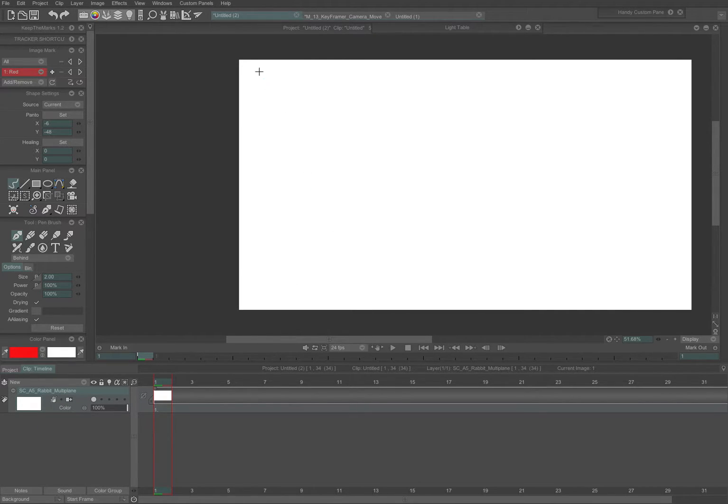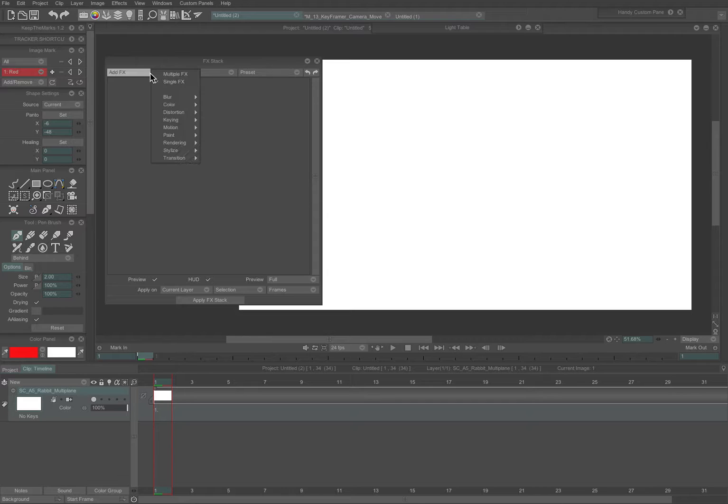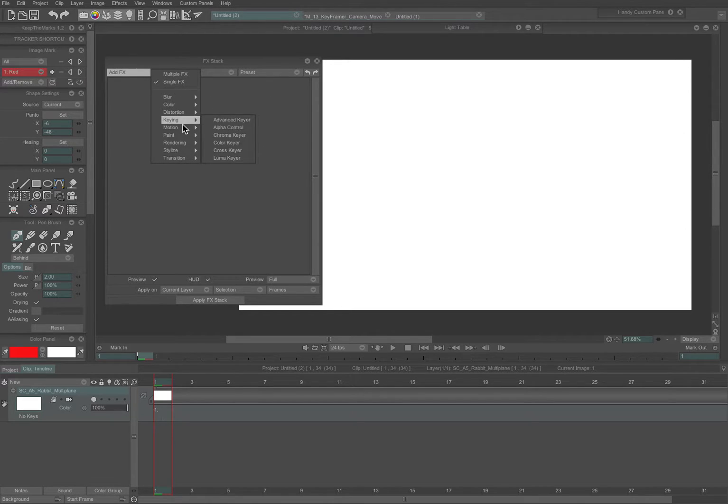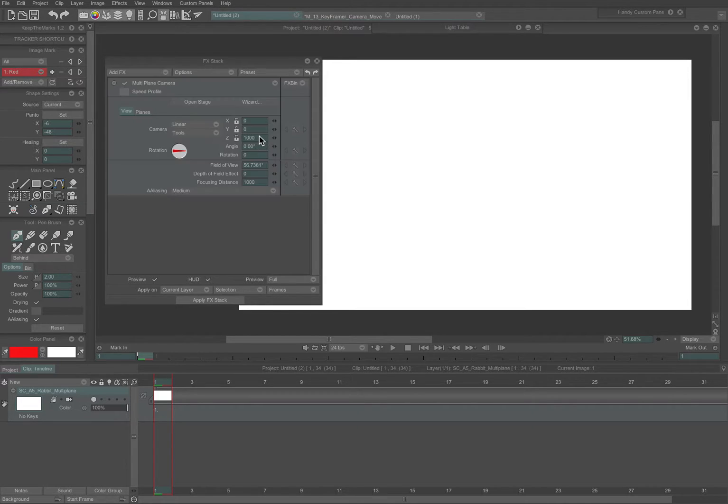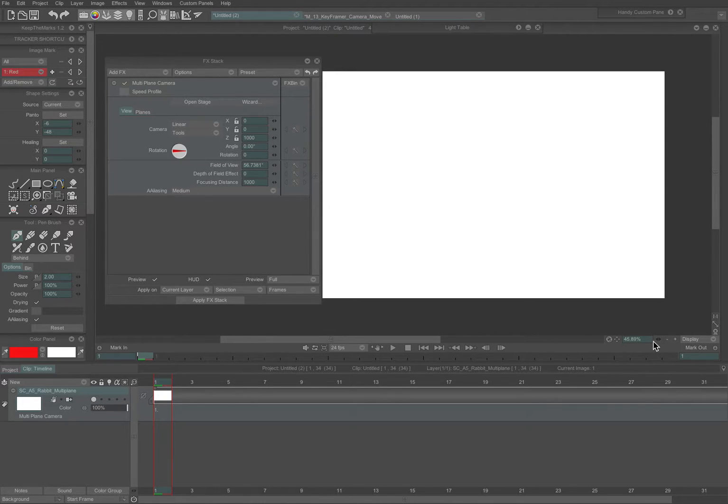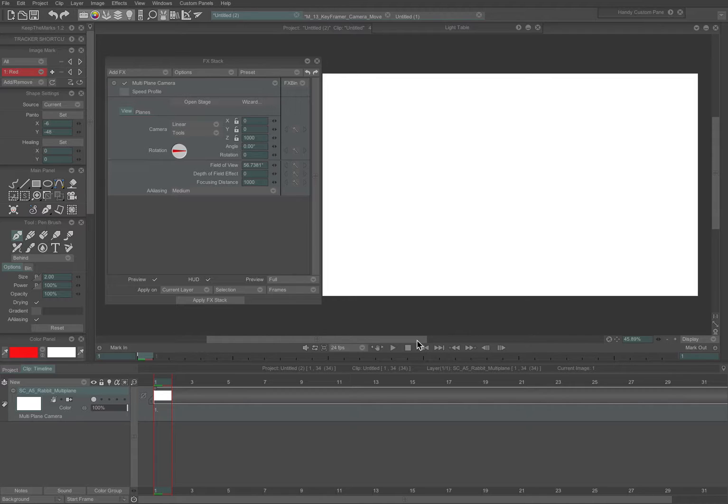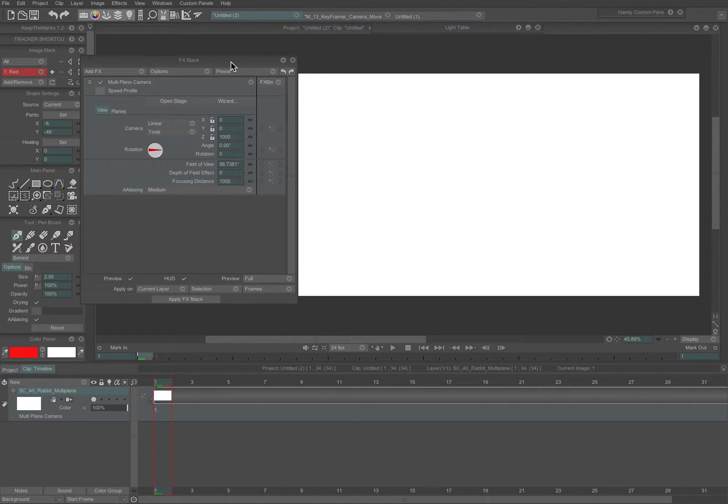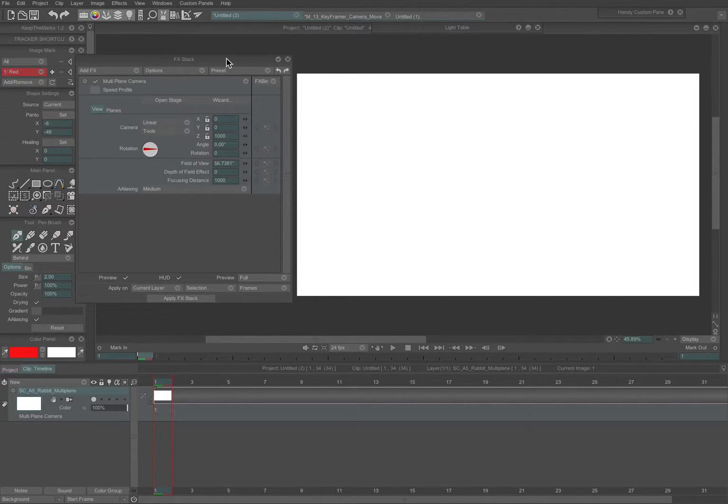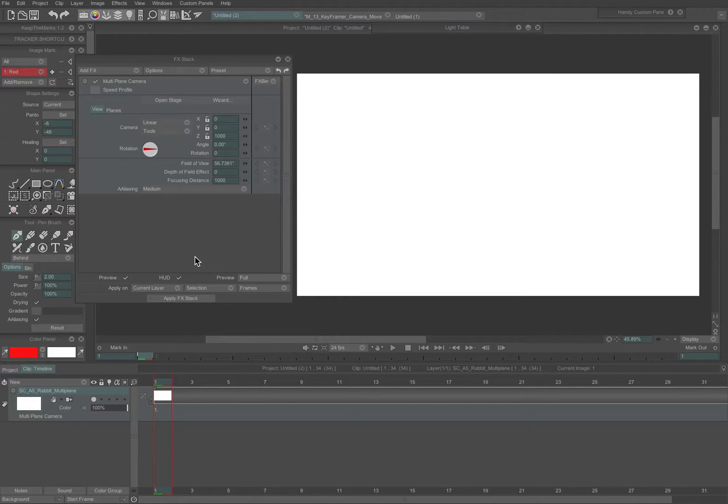The multi-plane camera is an interesting tool in the effects stack, so open the effects stack, go to add effects, single effects, motion, and now instead of the keyframer, you're going to choose multi-plane camera. Now the multi-plane can be used for exactly what it says, which is to do camera moves on multiple planes of artwork, and I'll show you some supplemental tutorials on how that sort of process is done. But the multi-plane can also be used to operate on a single plane.